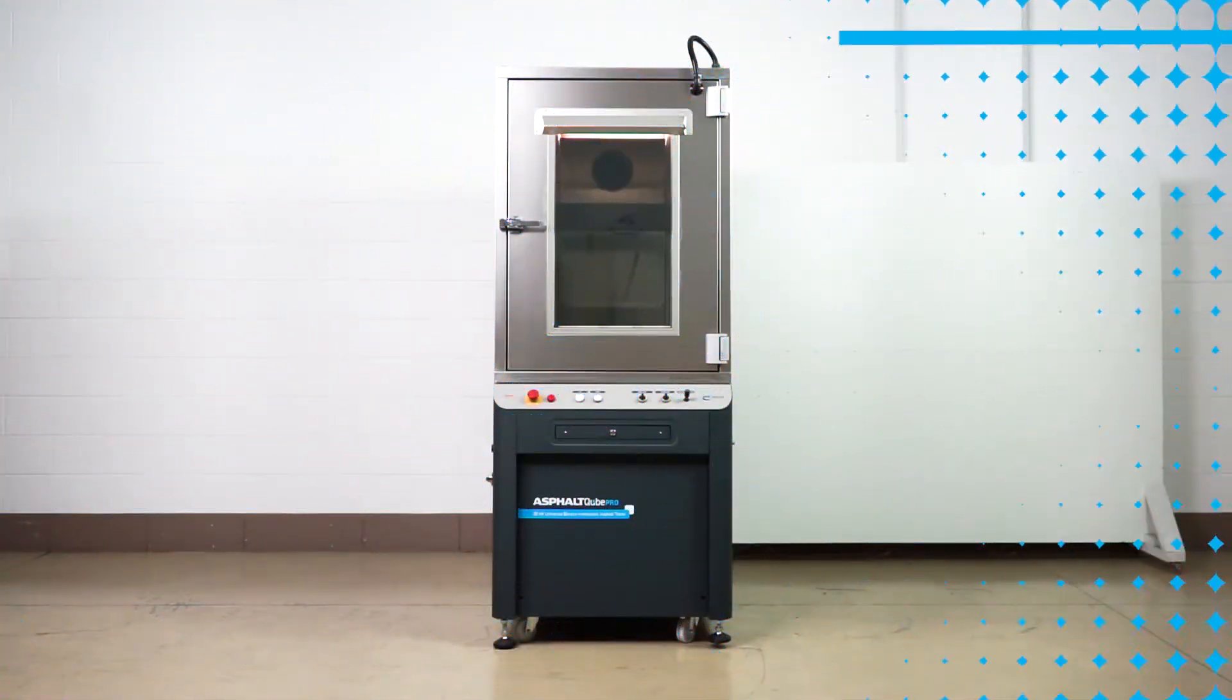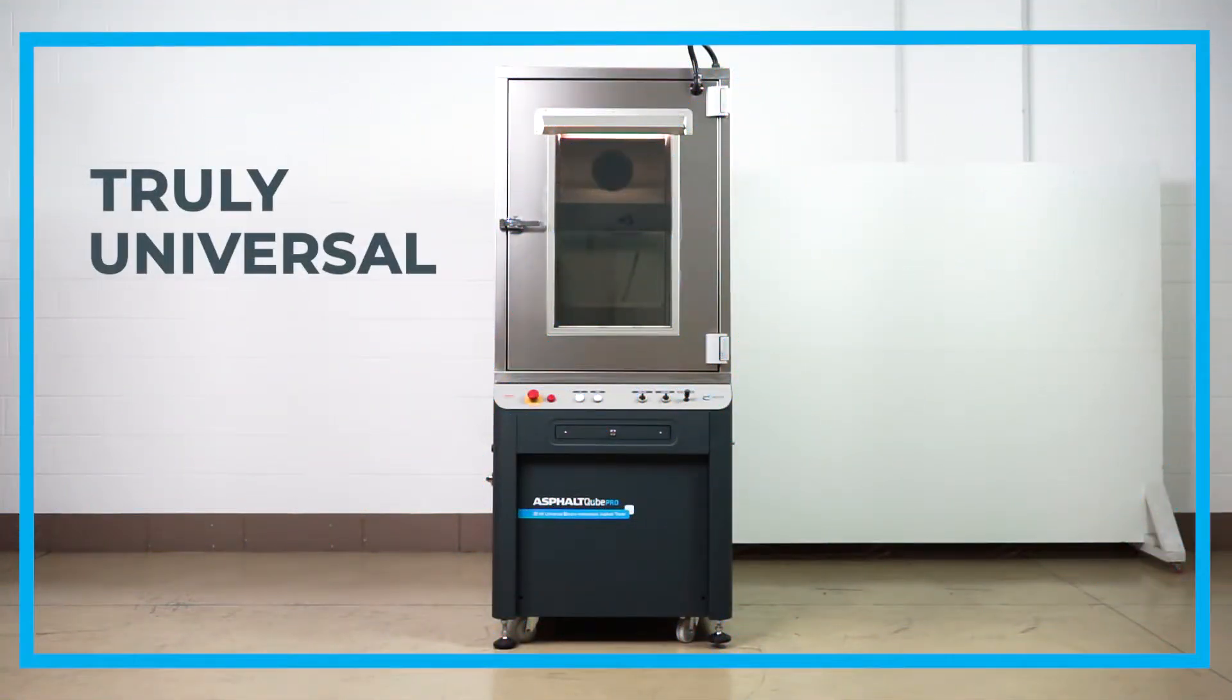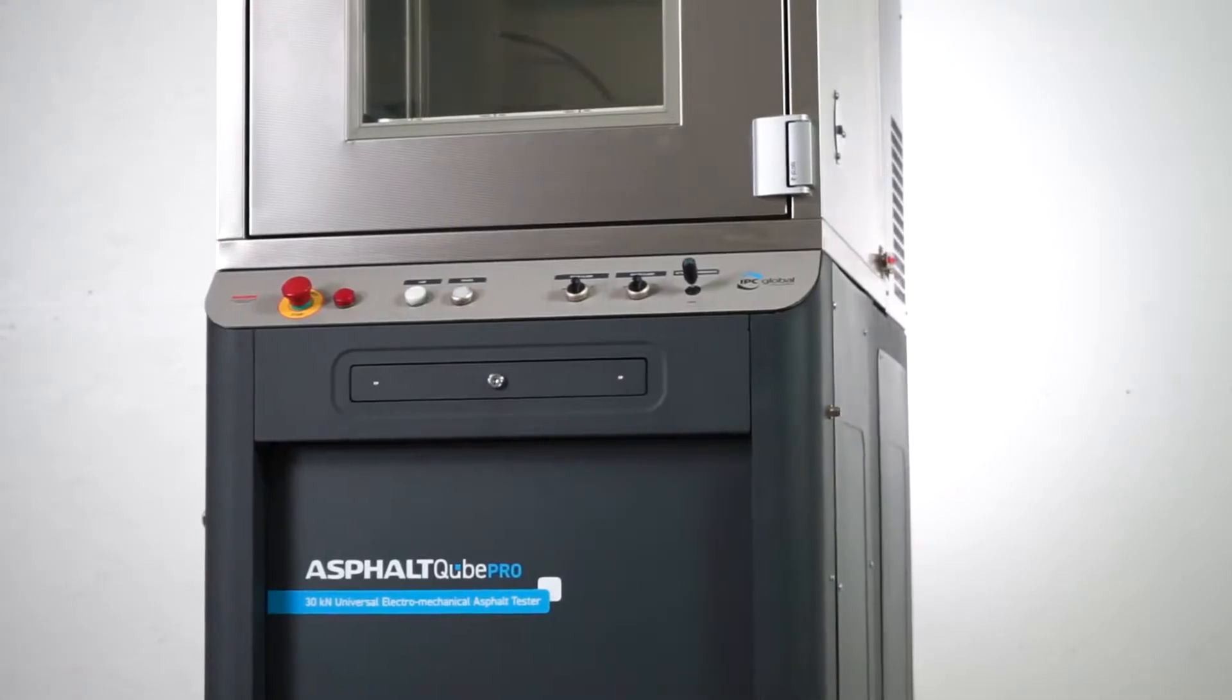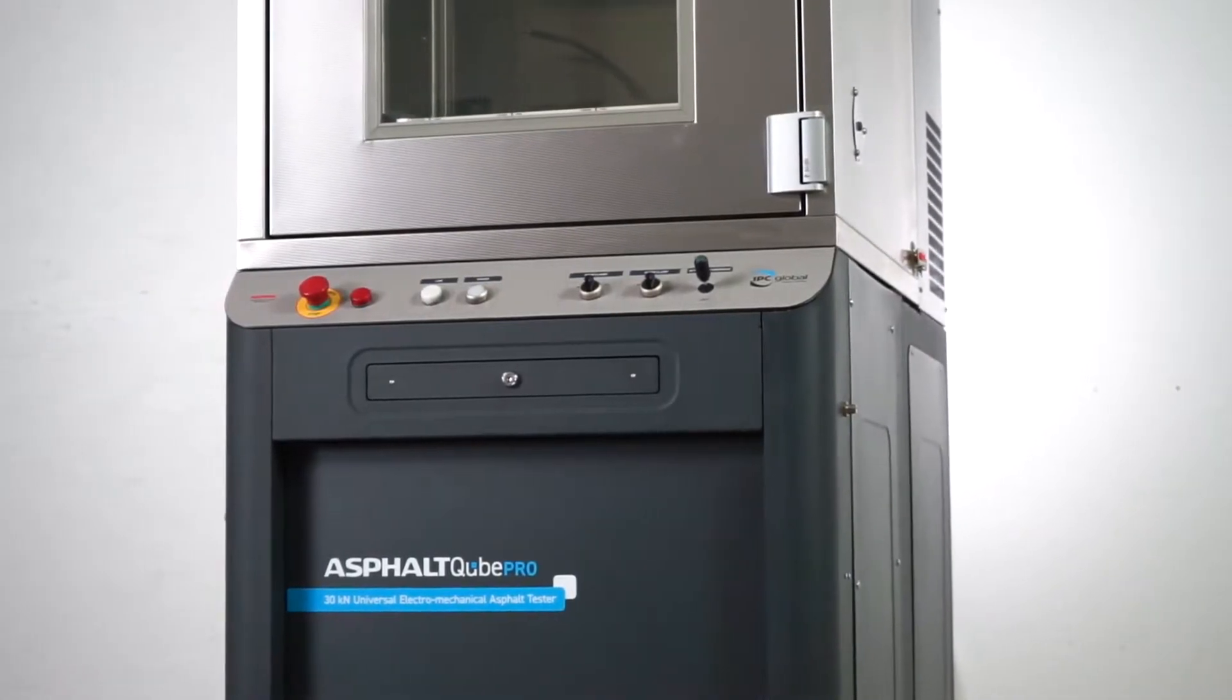The Asphalt Cube Pro is the latest addition to the Asphalt Mix Cube range. It's a truly universal and powerful stand-alone 30-kilonewton electromechanical dynamic modular asphalt mix tester.